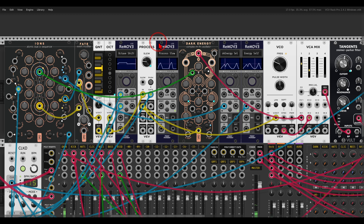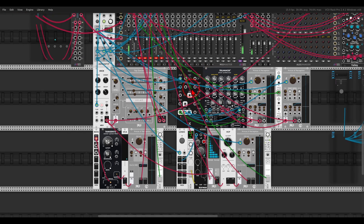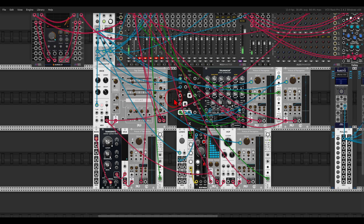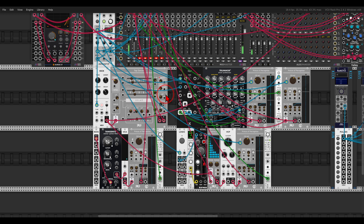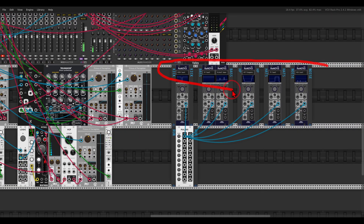Remove Light can also be great for recording whole performances. Here I have a few voices: a kick, hi-hat, bass, and some noise. I recorded a performance of me moving a few parameters — muting and unmuting voices, adding intensity by changing the color or timbre of the bass, and so on. I recorded all of this with Remove Light — one for the kick, one for the bass.